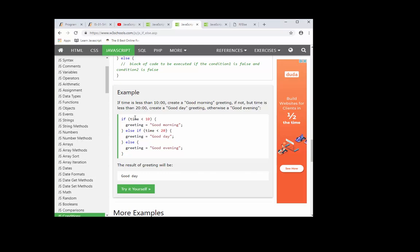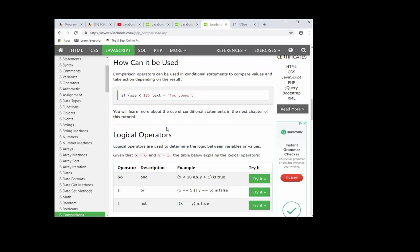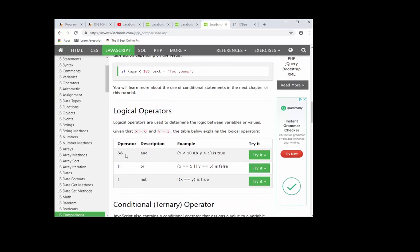This one will be a little bit more trickier because your score needs to be greater than 80 and less than 89. So you have to have a logical operator. You're going to have to use one of these, the AND, and notice how it's being done here.